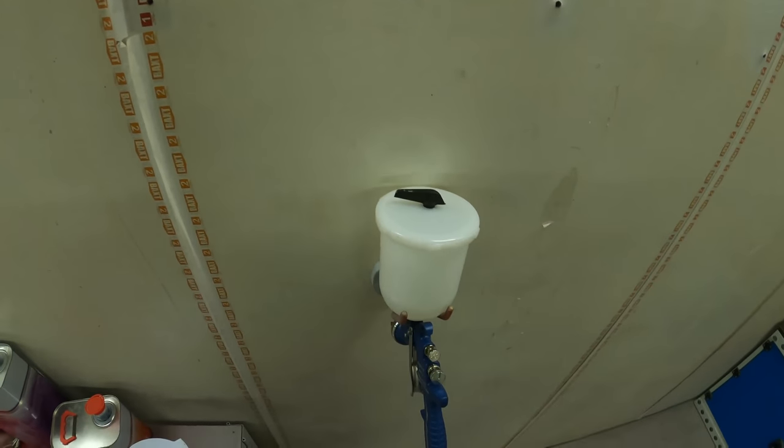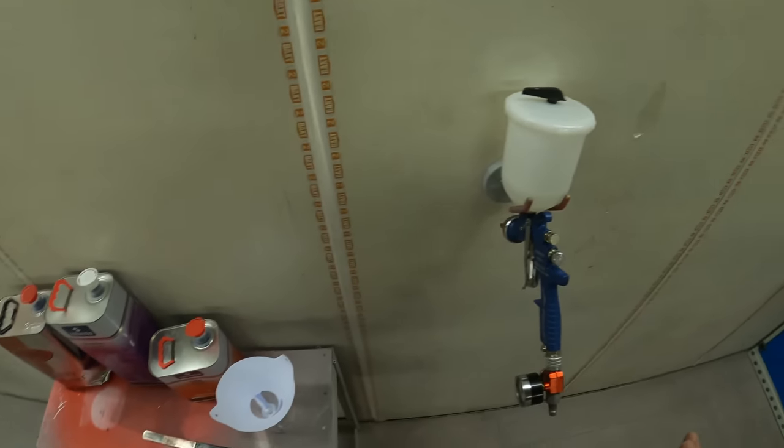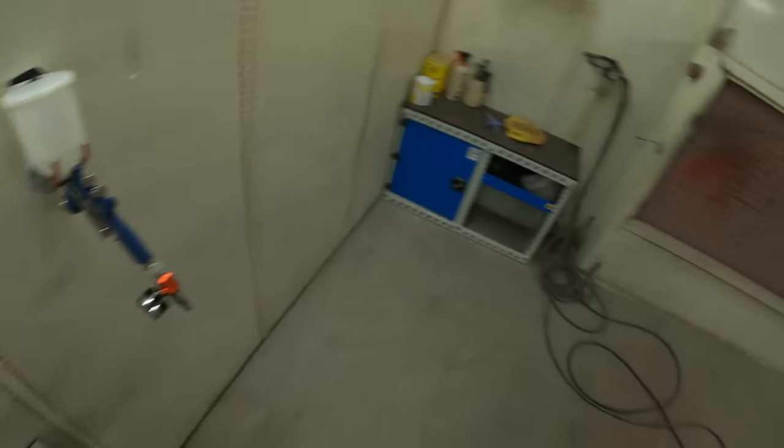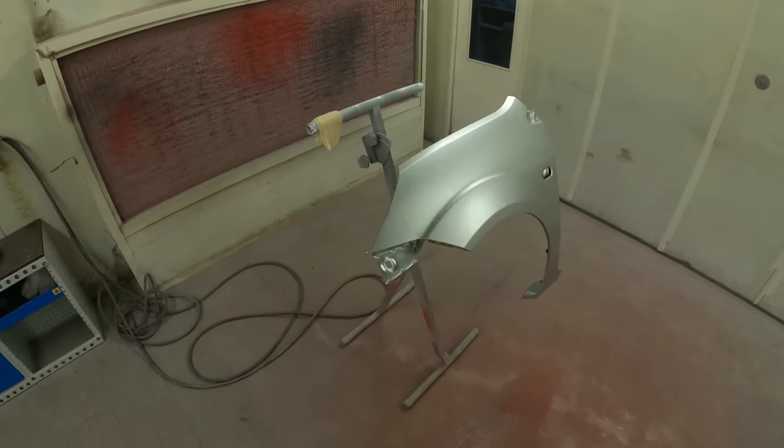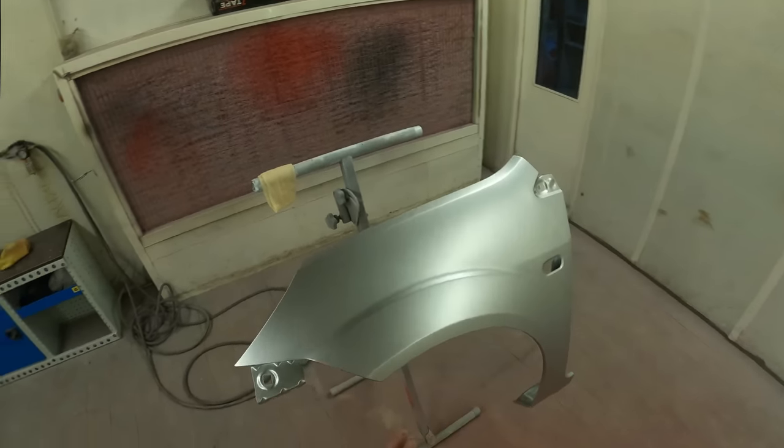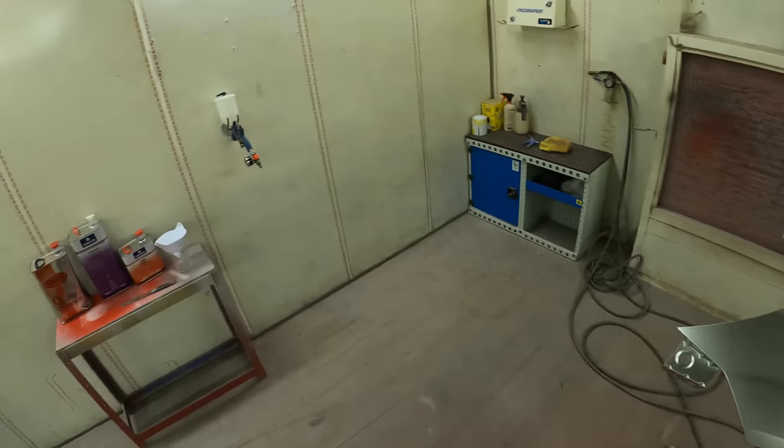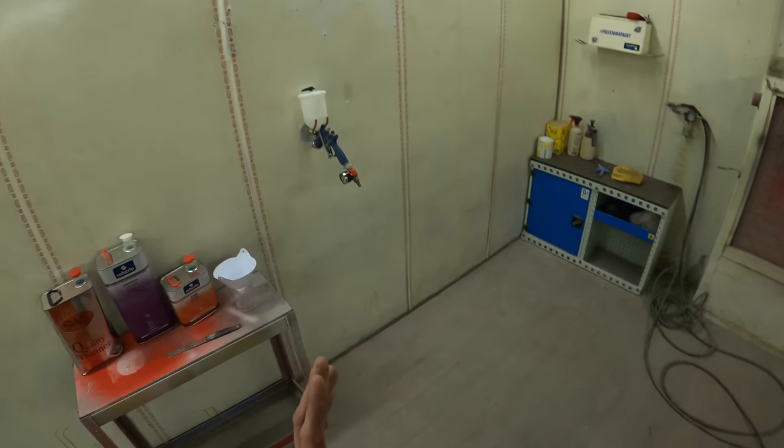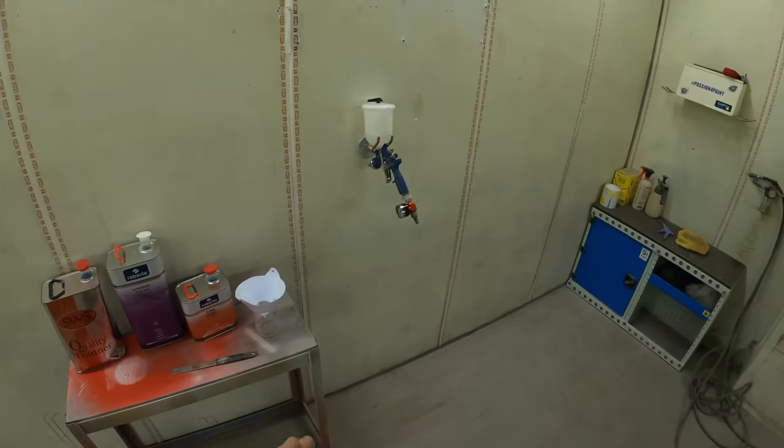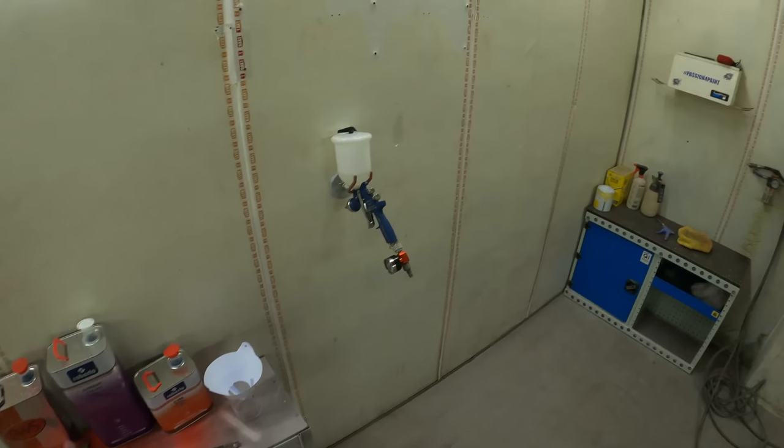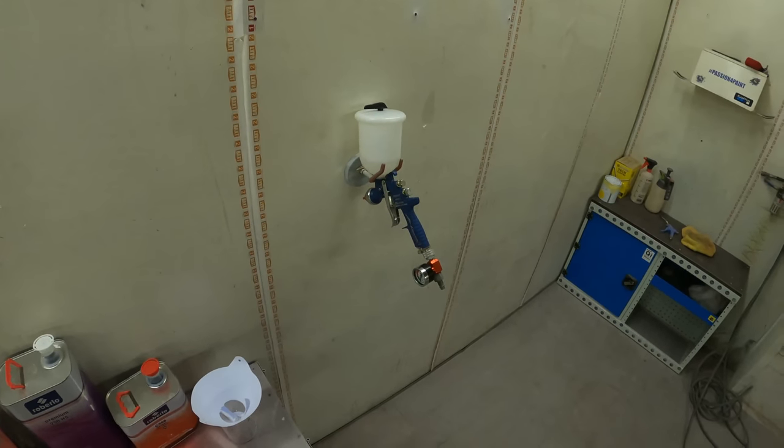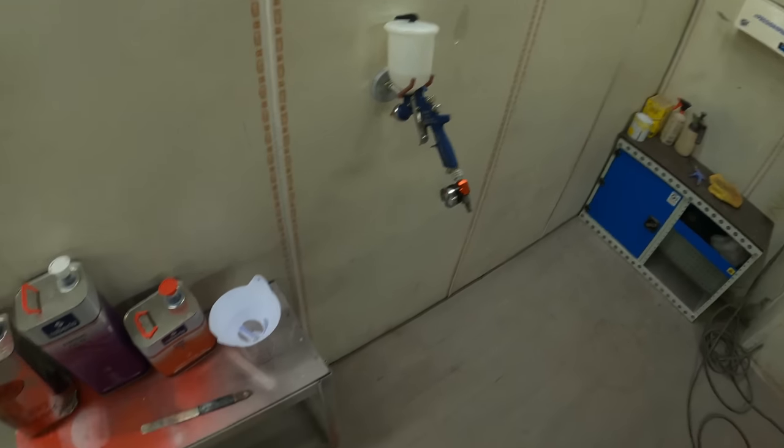And again, we've just put that through a strainer. So we're all set up now. We've got the panel here, that's ready to go. We've got a clear coat ready to go. So I'm going to mask up now and then we'll get this clear coat put on.